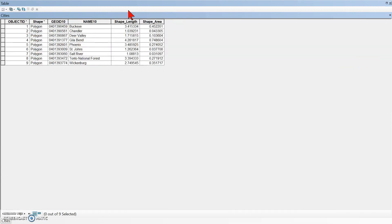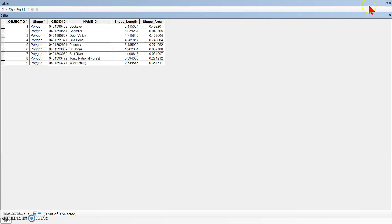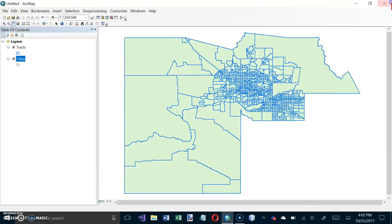I finally got rid of all of those other columns and now we're left with these six. It really doesn't matter whether you leave them or not — we're not going to use them. Having some extra columns doesn't hurt anything, it just takes up a little more space. It says to close this when we're done. Now we're on the top of page 153.